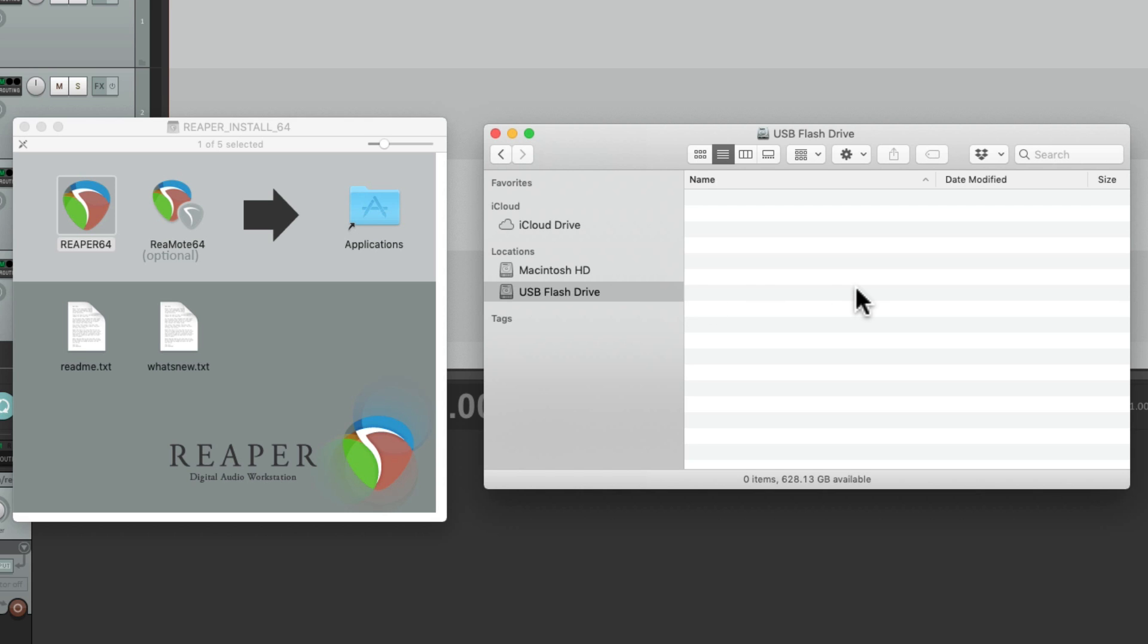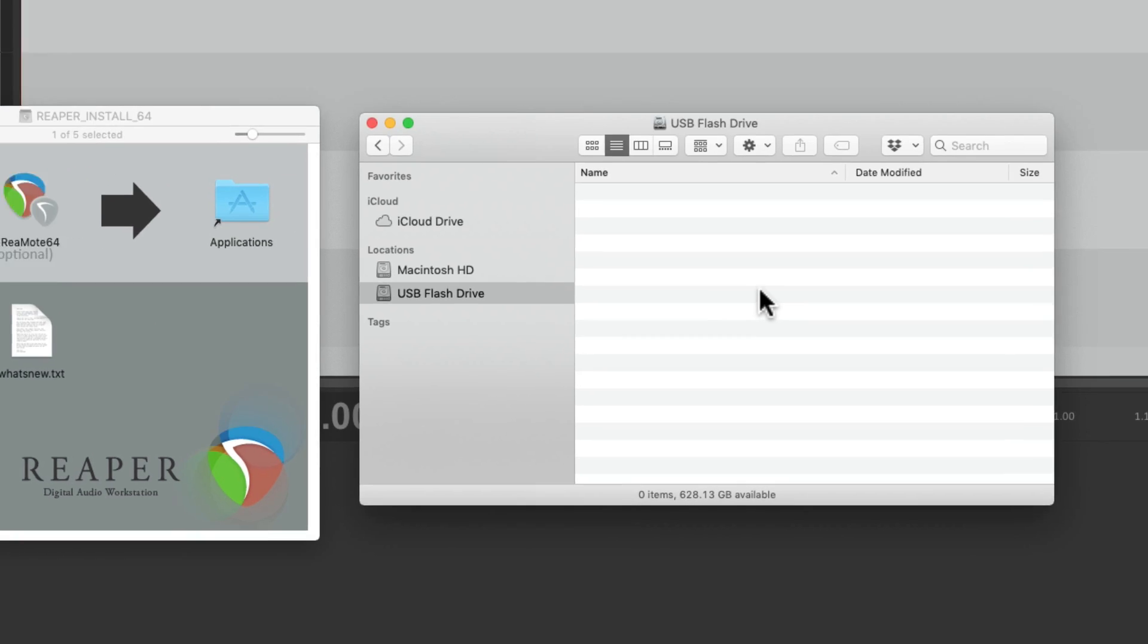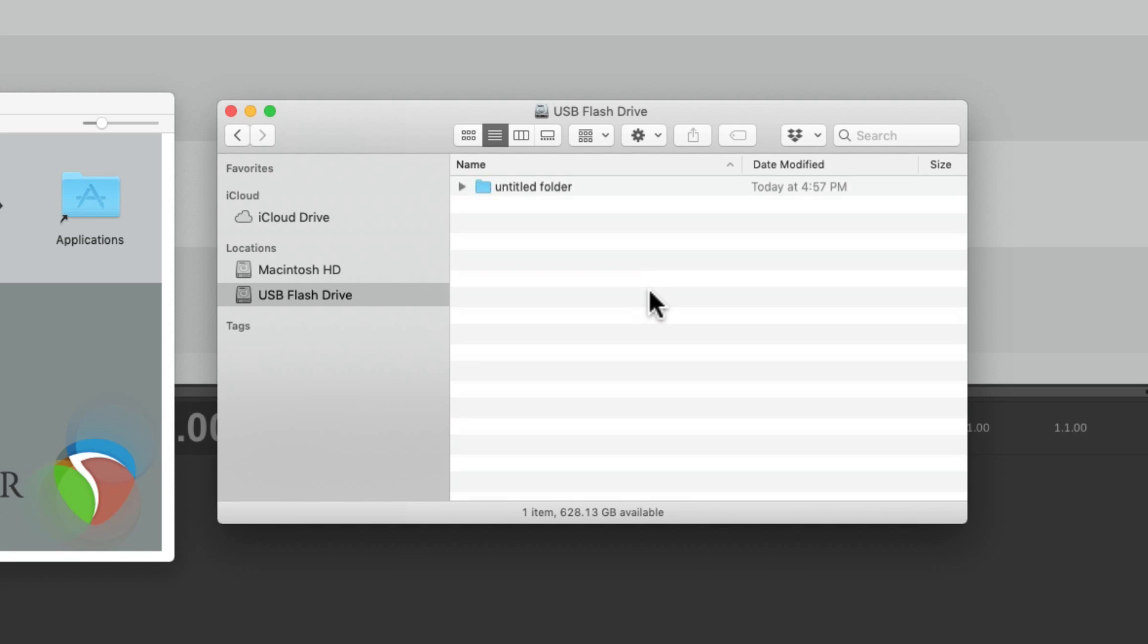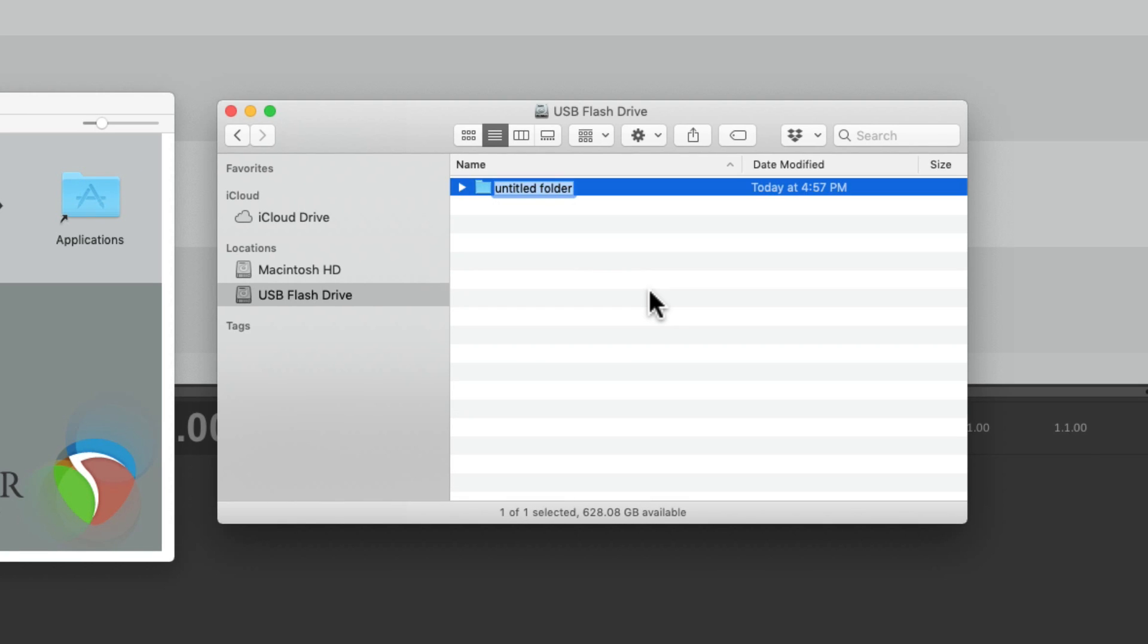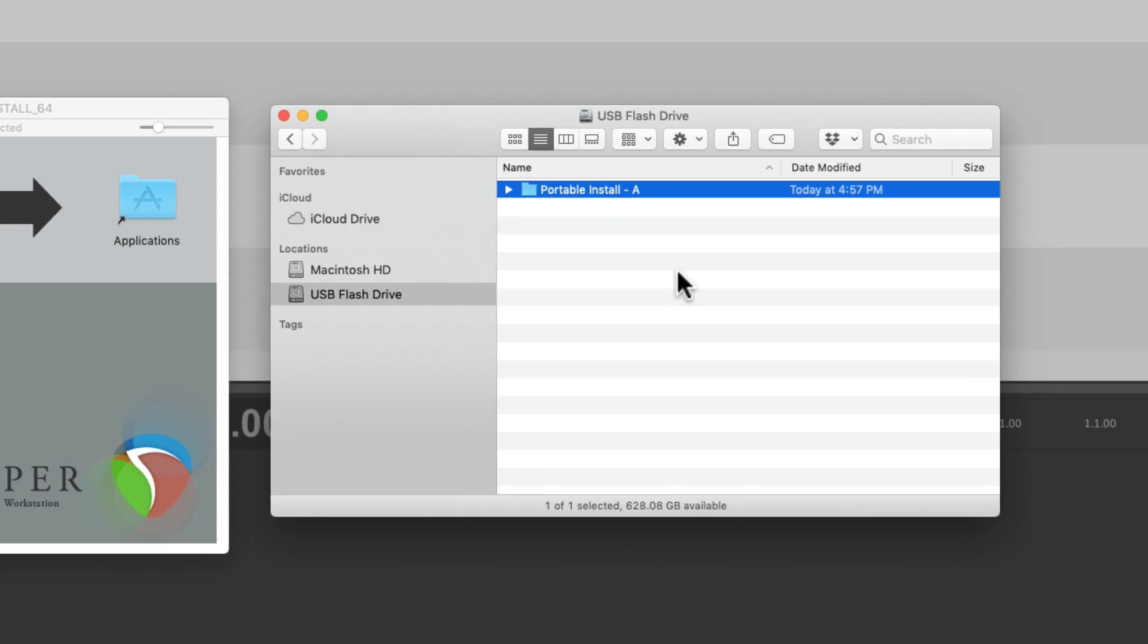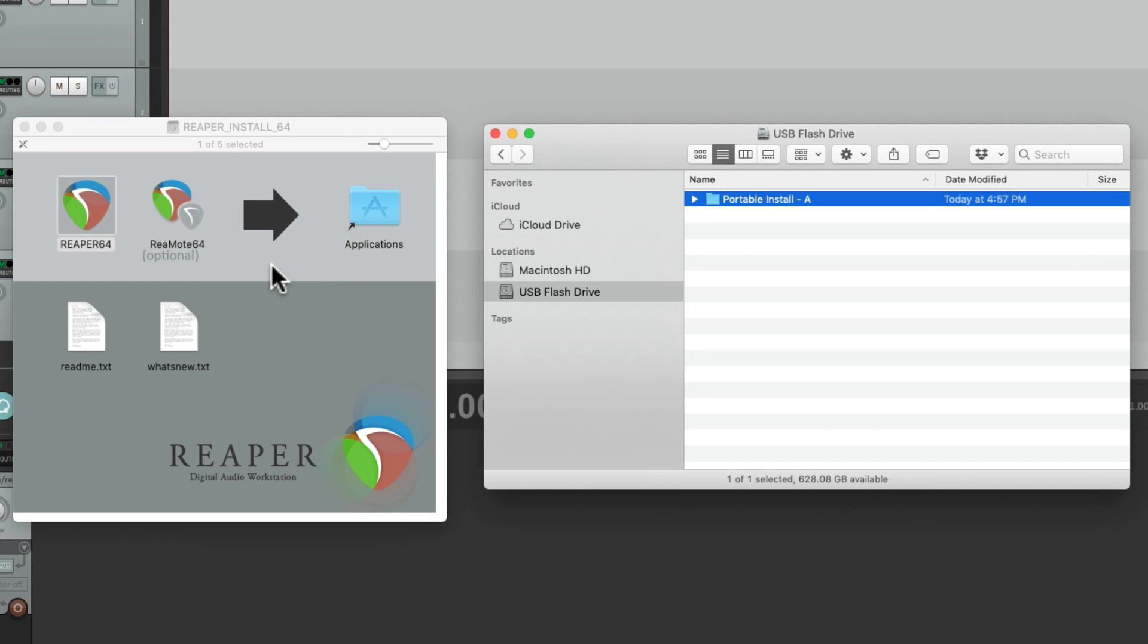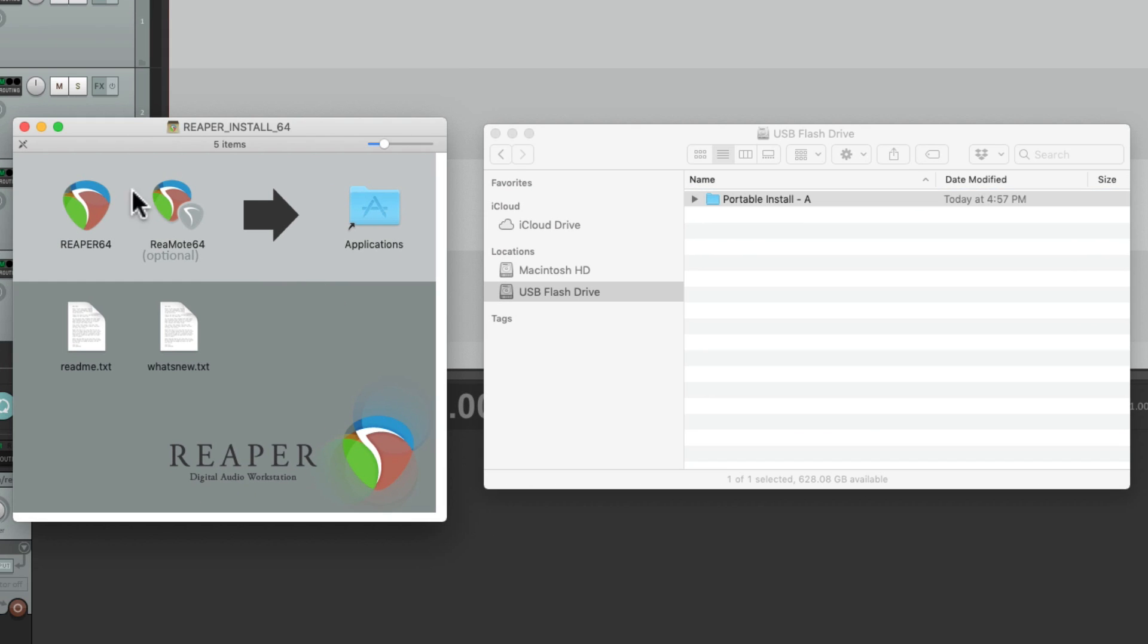So I'm going to make a new folder right here. And I'll name it Portable Install A. You don't have to name it this way, but it makes it easier if you're creating multiple portable installs.